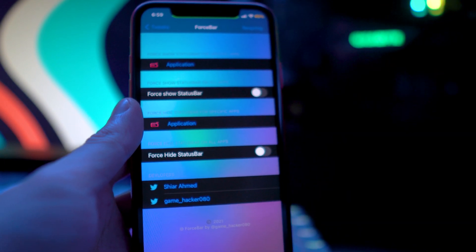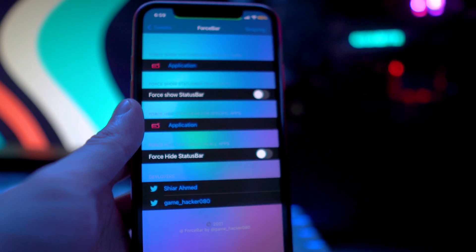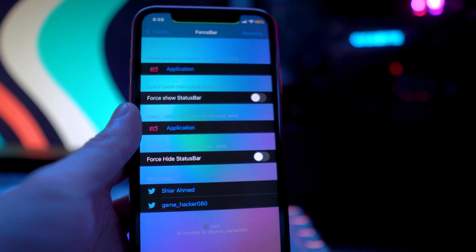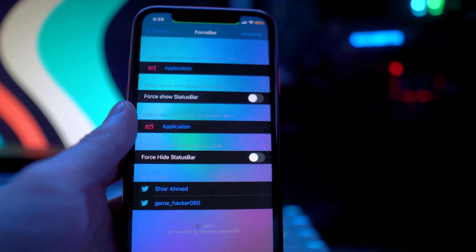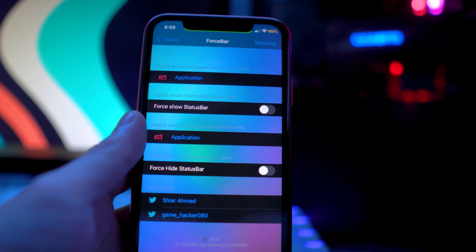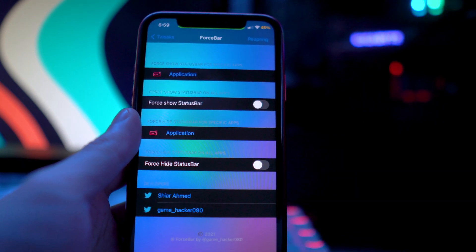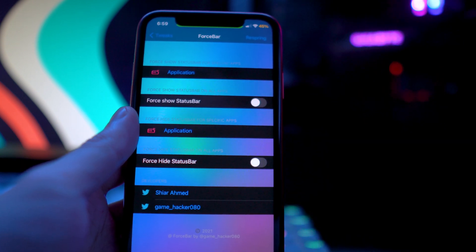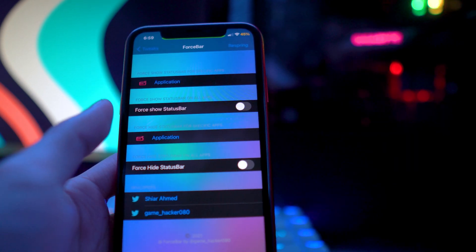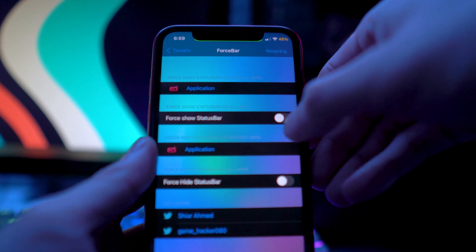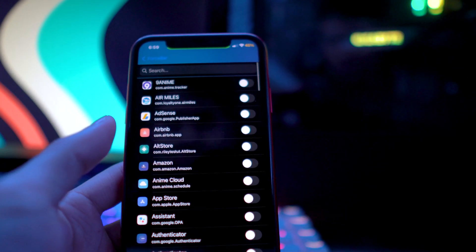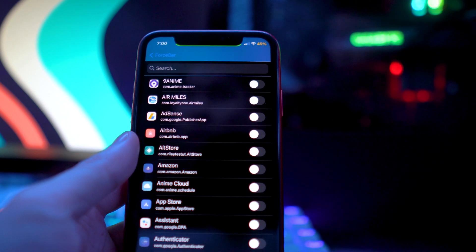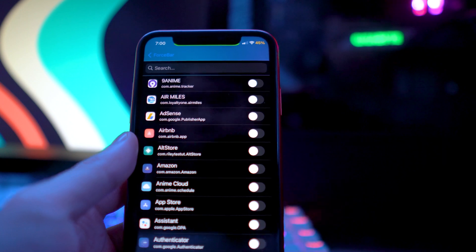The next tweak is called Force Bar, and what this one allows you to do is force an application to show the status bar — or if you don't want an app to show it, you can disable that as well. For example, most games are landscape and don't show the status bar, so if you want to enable it you can force it using this tweak. You just toggle it on for specific applications or for all applications. That tweak is called Force Bar.